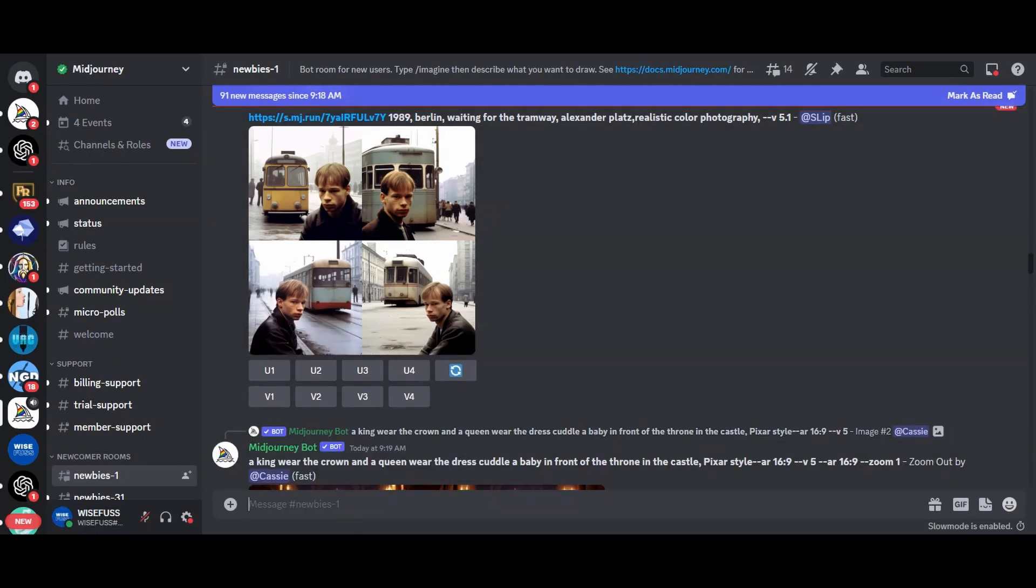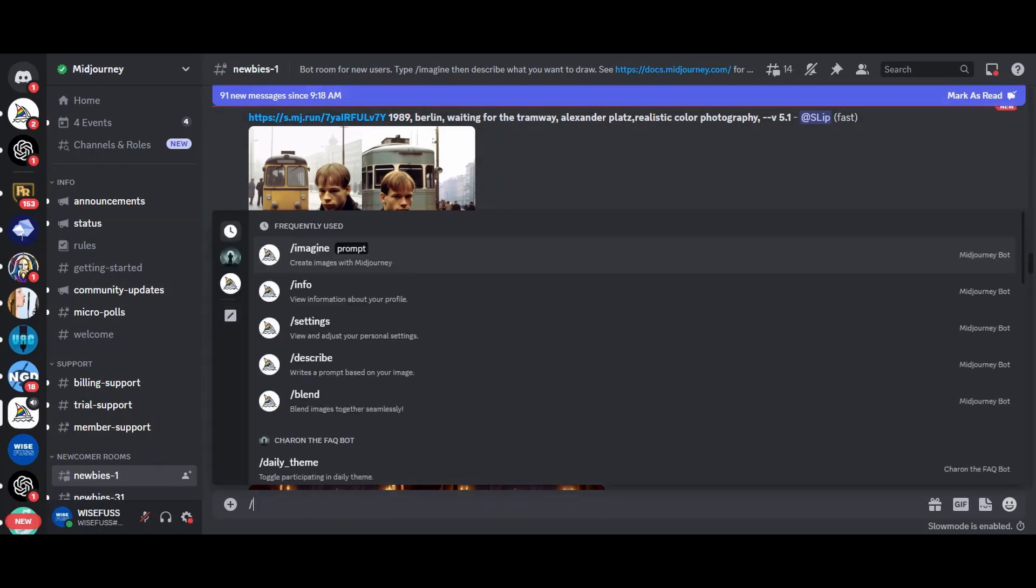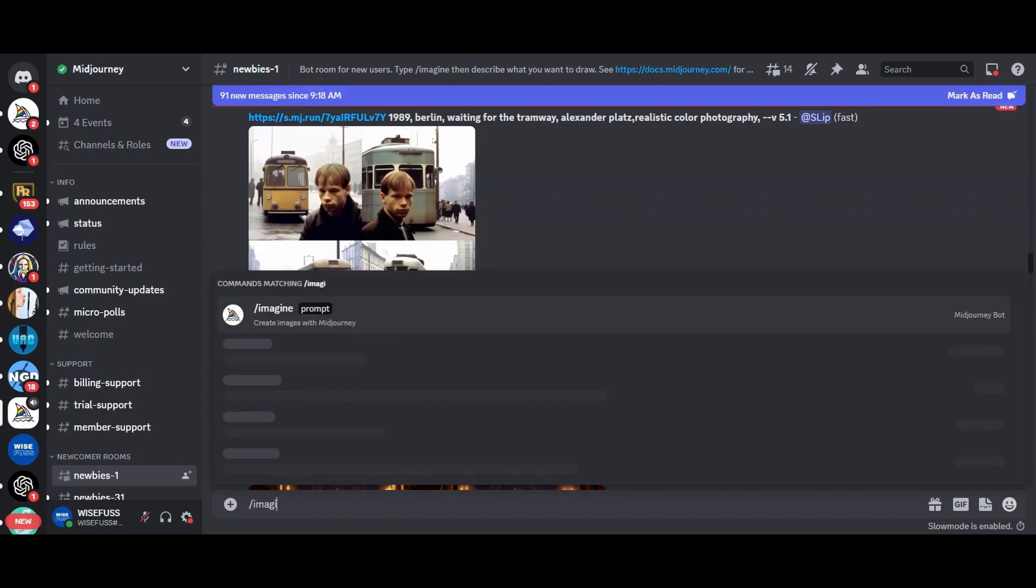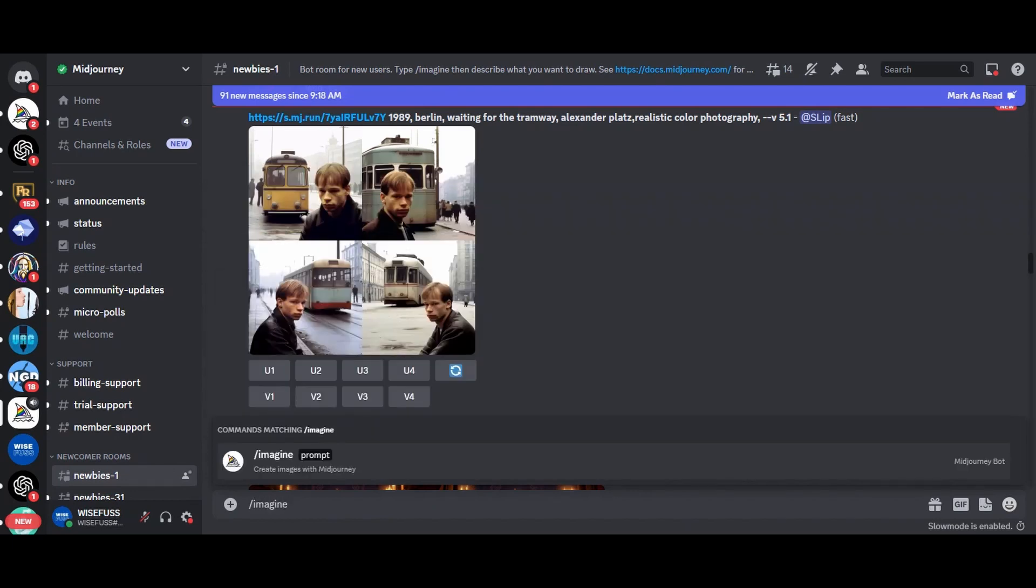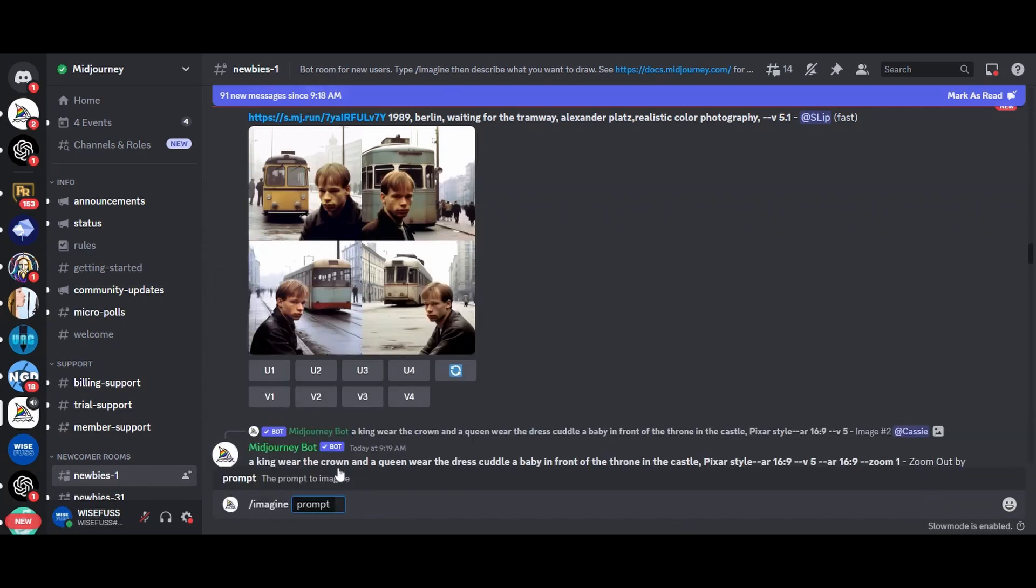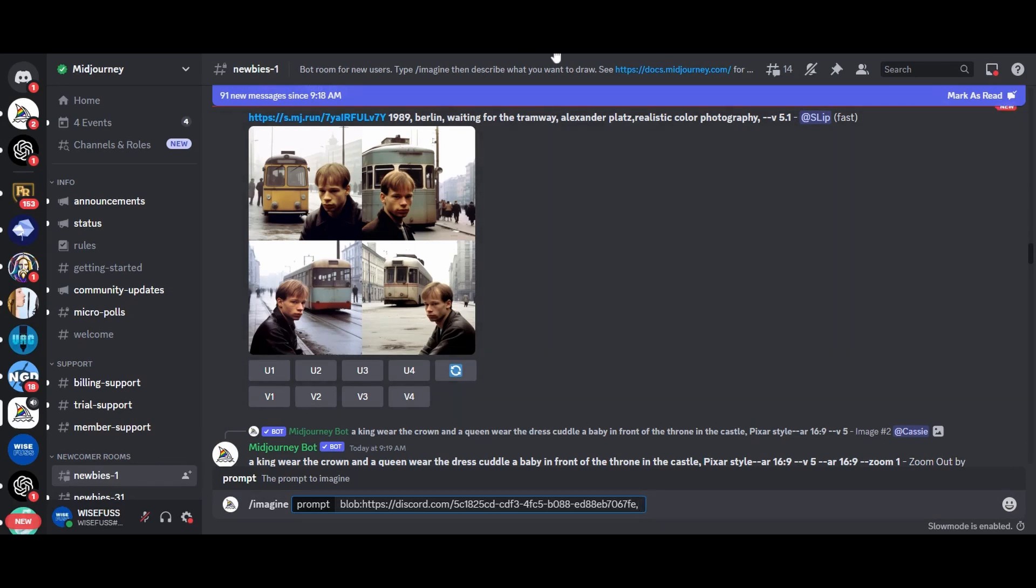Now here's the exciting part. By combining your image with a text prompt, you can achieve stunning results. Start your prompt by typing slash imagine followed by describing what you want the generated image to look like. For example, a boy playing with depth of field, a 35mm lens, natural lighting, uplight natural features, and a photorealistic style.